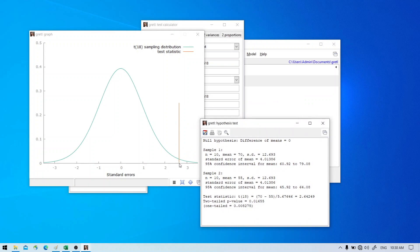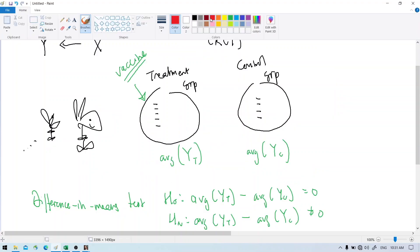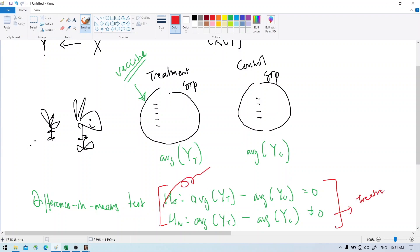We have our results. The test statistic is around 2.6, which is very far from the mean of zero, so we can reject the null hypothesis. The p-value is smaller than 5% — it's actually 1.6%. So we reject the null hypothesis, meaning yes, there is a difference, and the treatment was effective — or the treatment did cause the outcome.